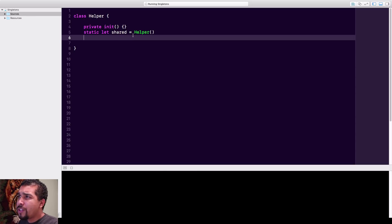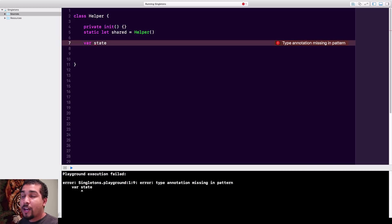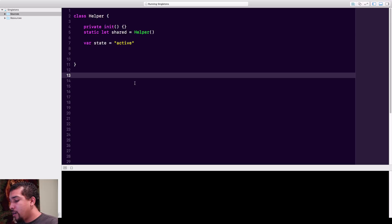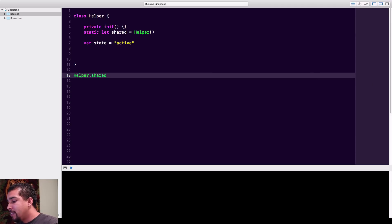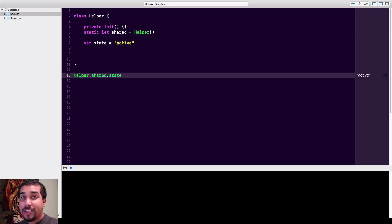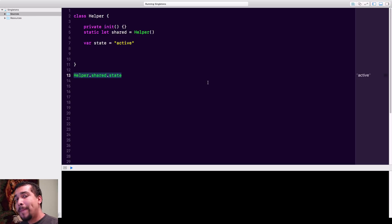Now, what you'll usually see in a helper is you'll have a variable — maybe something holding the state of whatever the helper class is doing. Let's say it's going to be a string called 'active'. So the state of the helper is 'active'. Whenever we do Helper.shared.state, you can see right here that it gives you 'active'. That's the awesome thing about singletons — anywhere in our code, since we're pointing to the same object that's already been initialized, it's kind of like working with a static or class member. We can access this information from anywhere, but that's also a potential problem.